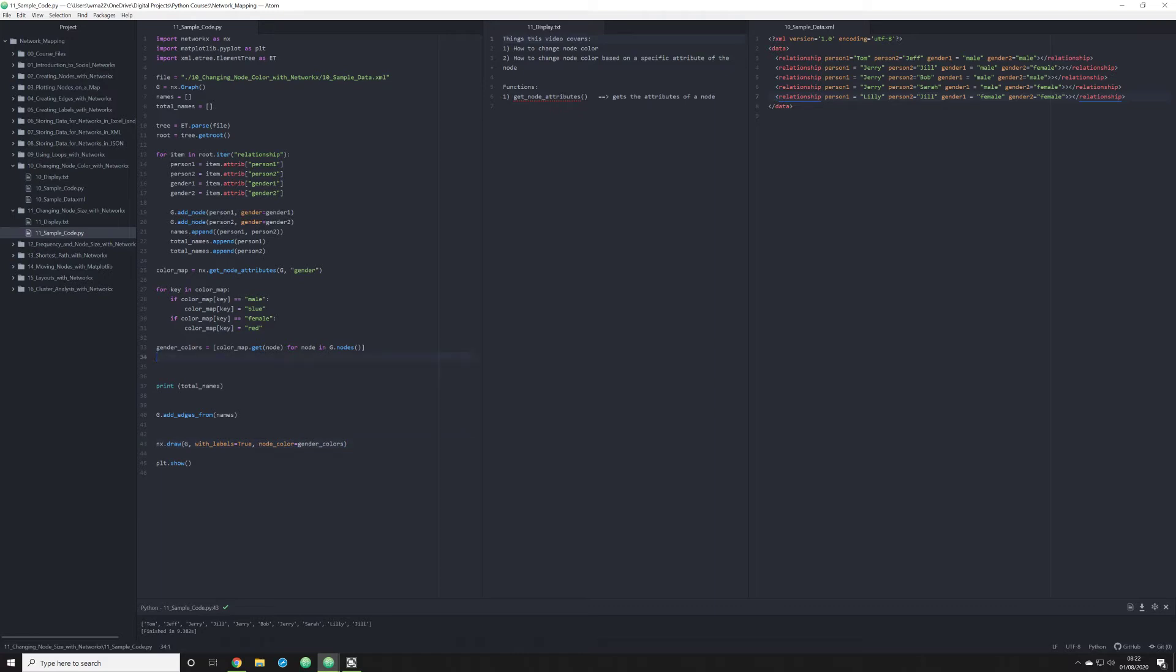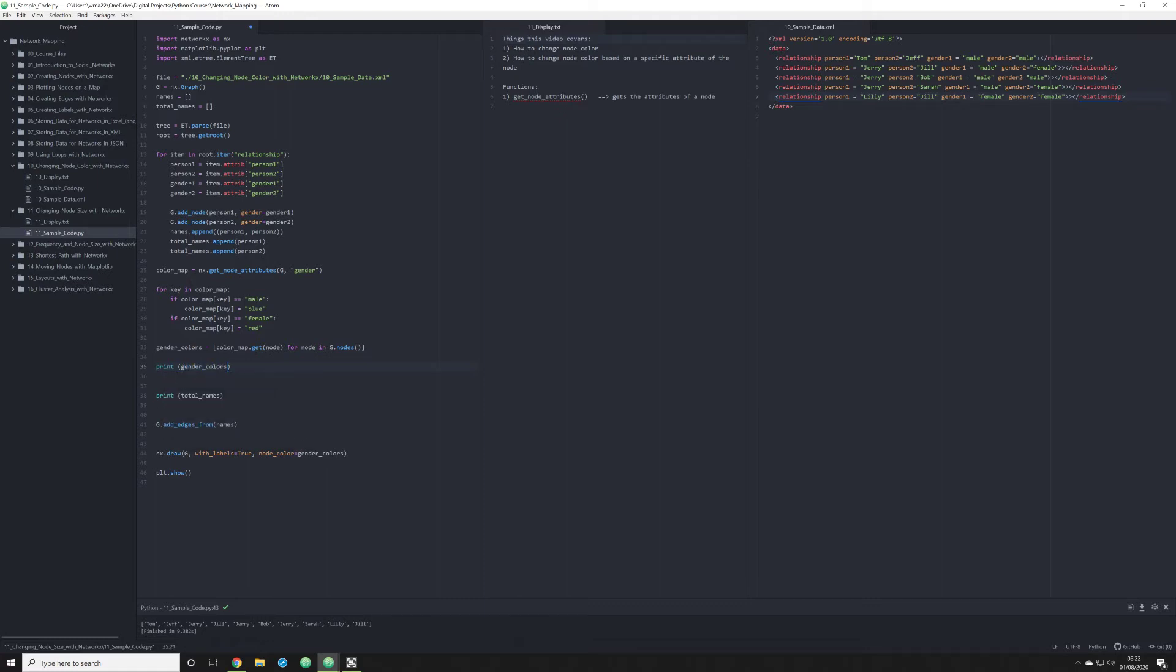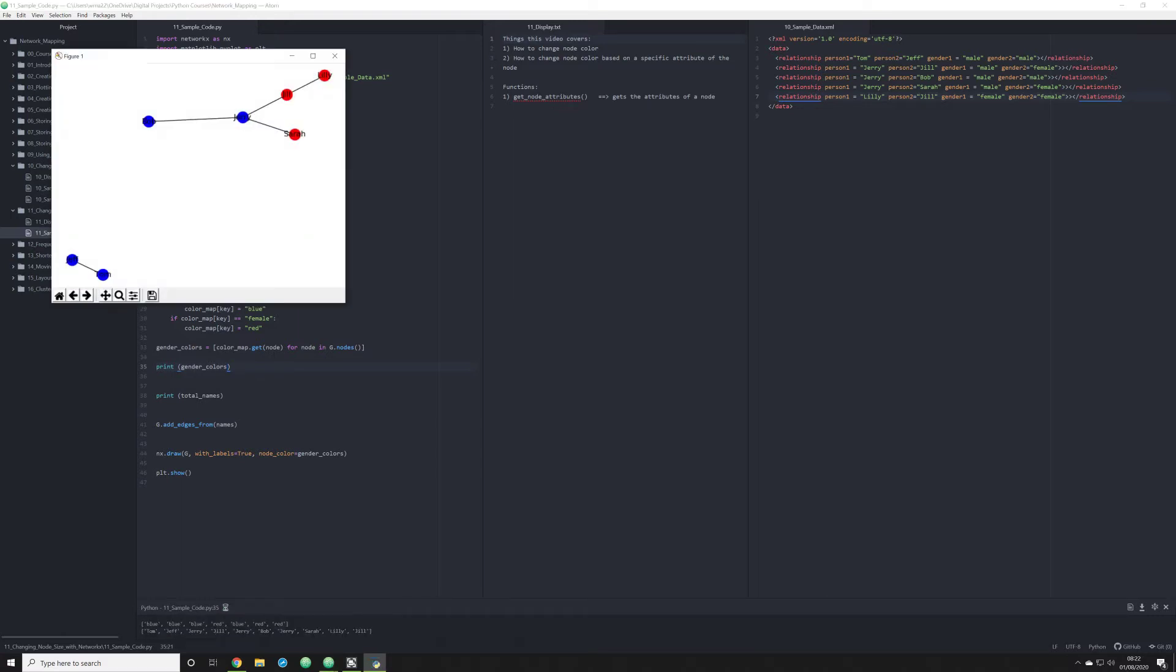So the way I'm going to do this is I'm going to do something very similar to what I did with gender_colors. If you don't remember, what gender_colors did was it essentially provided us a list of colors that corresponded to a person's place in our node list. So if we print gender_colors, we'll see just that.